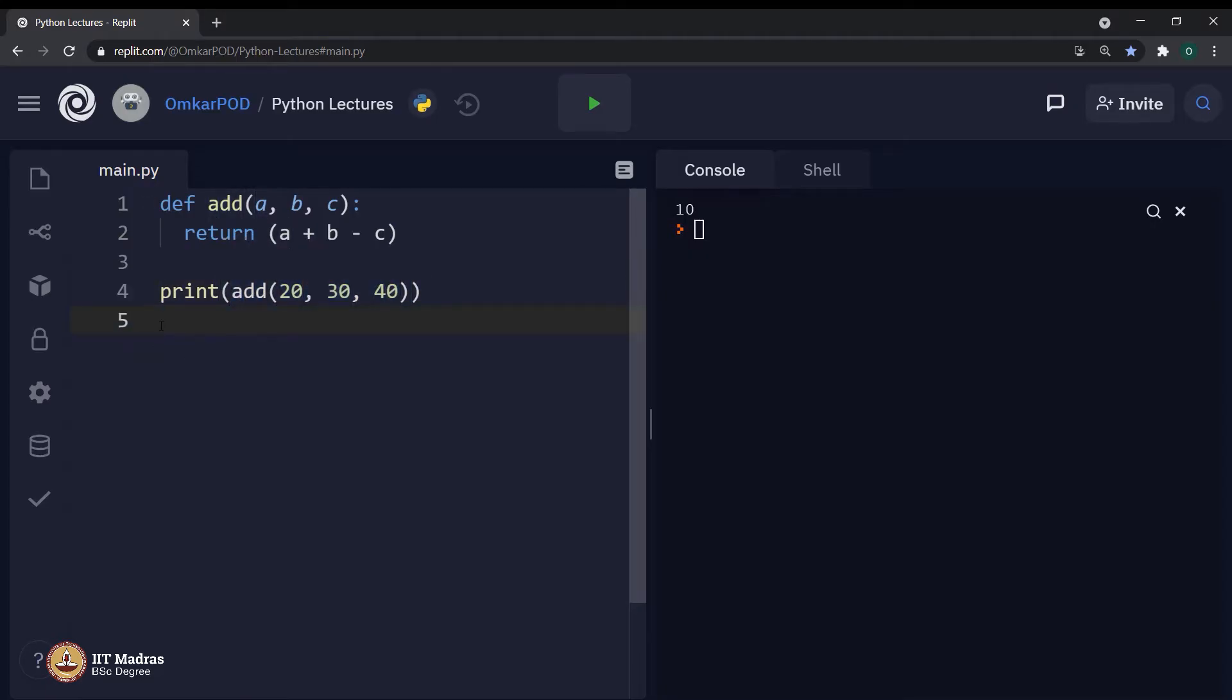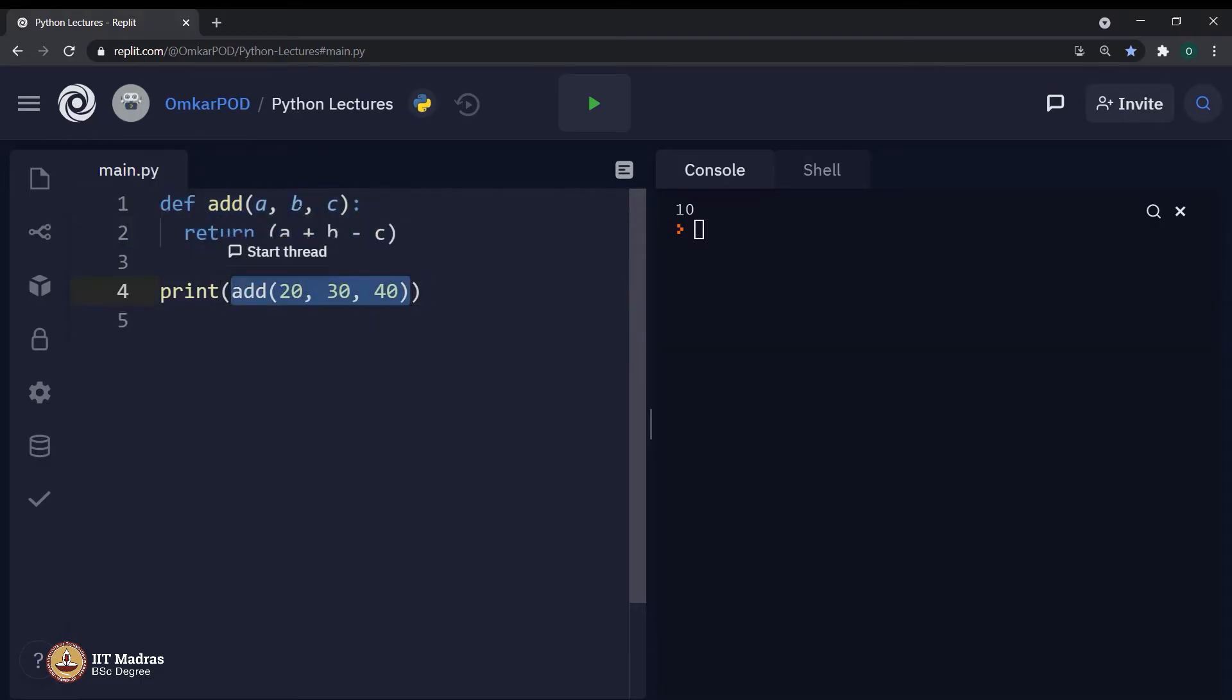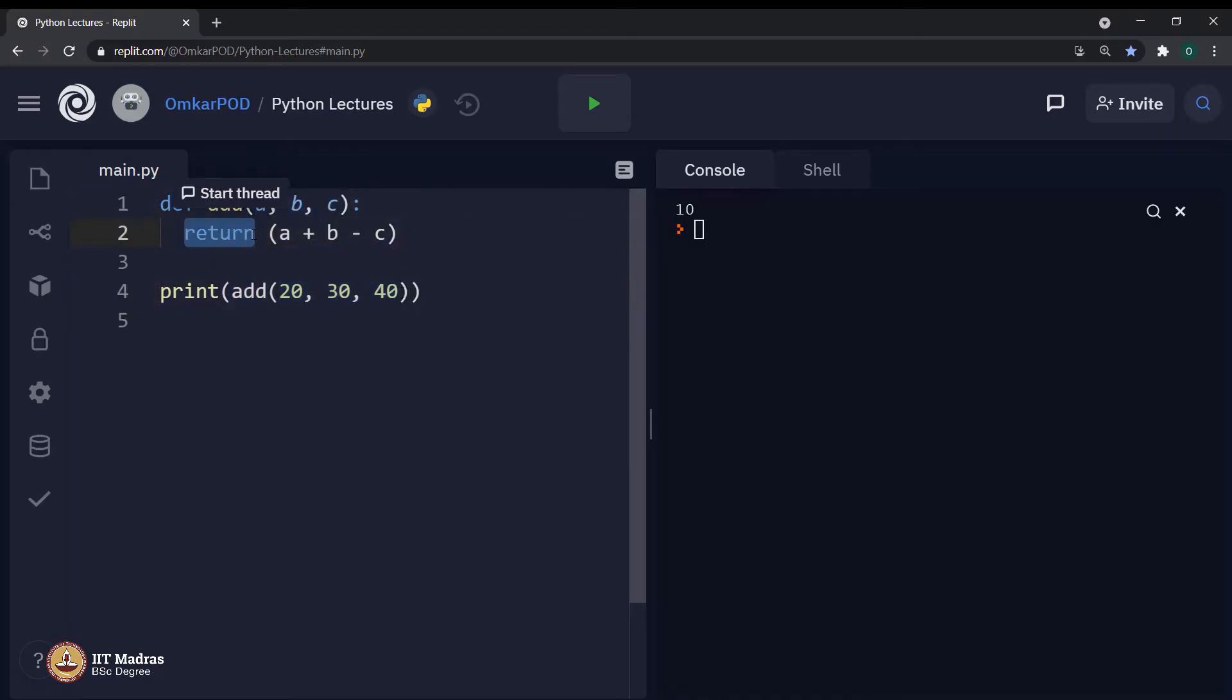Now, as we have sorted with all these terminologies like definition, call, parameter, arguments and return statement. Now, we are set to start with different types of arguments.